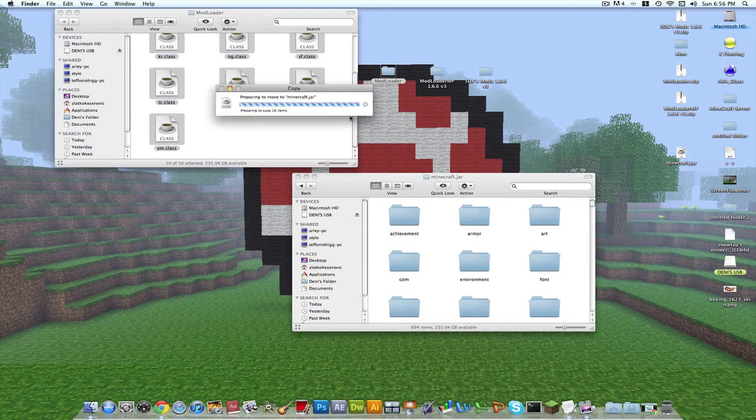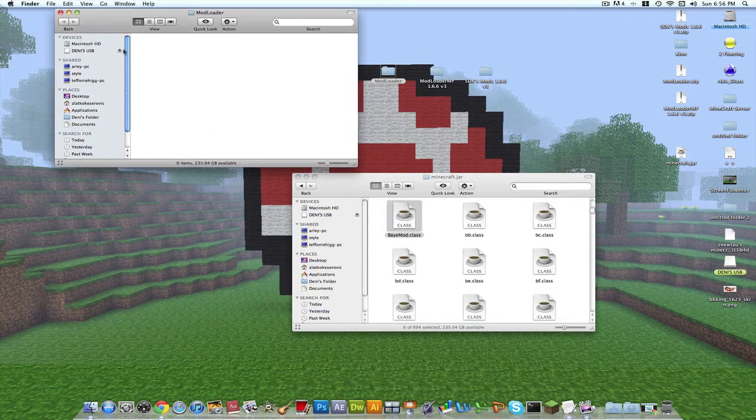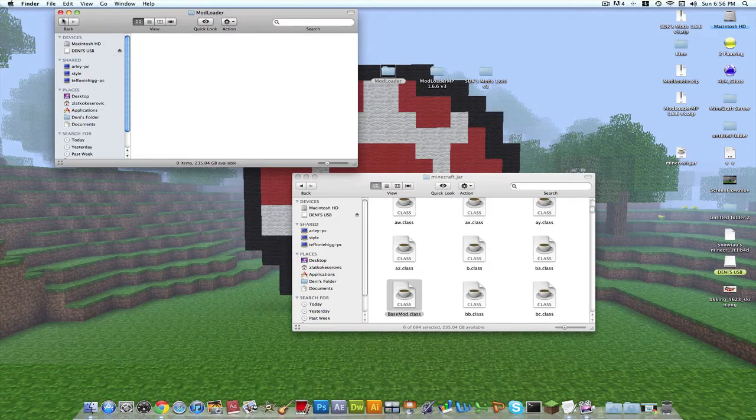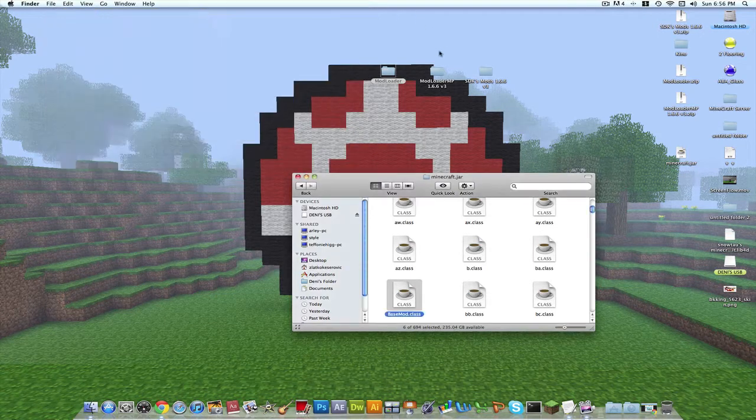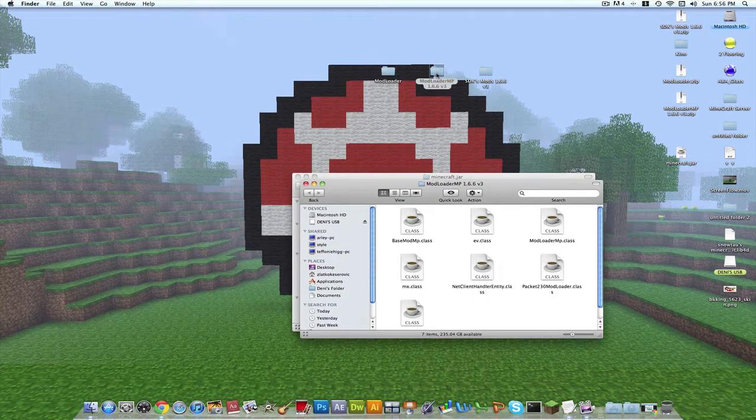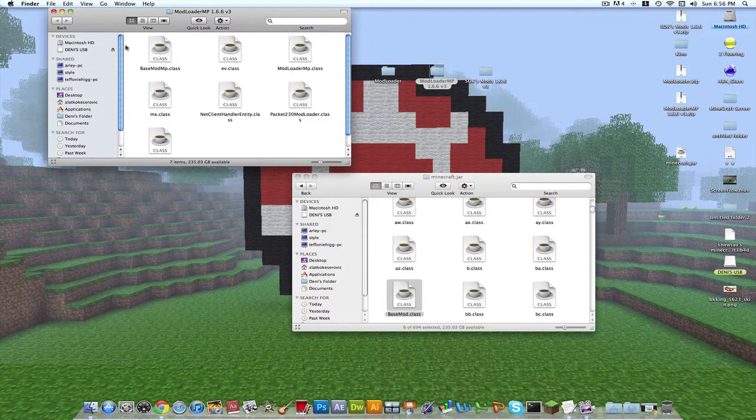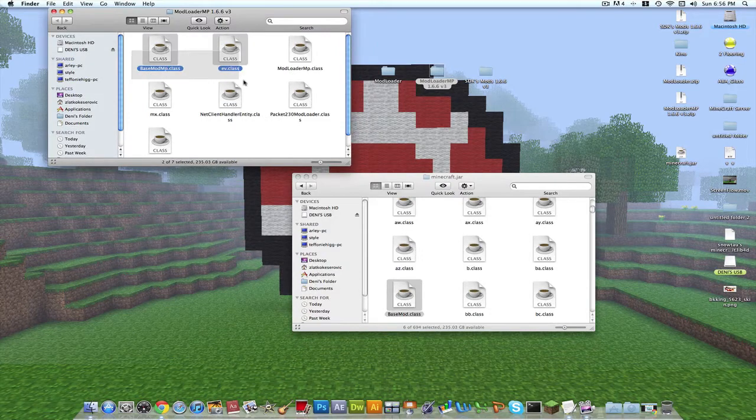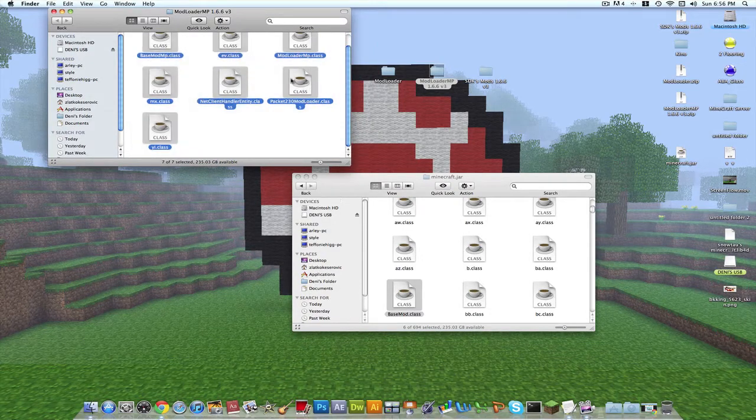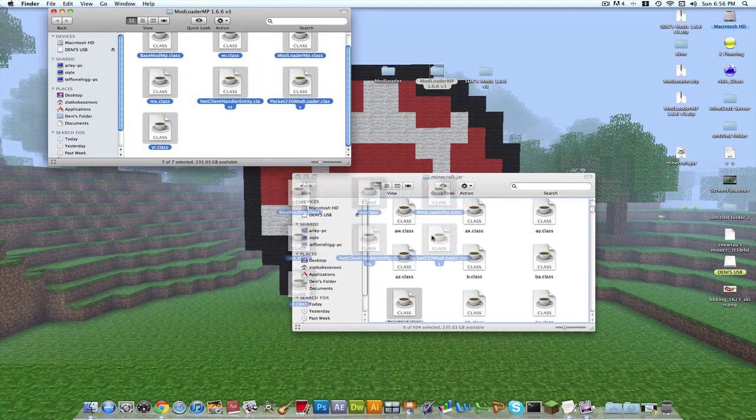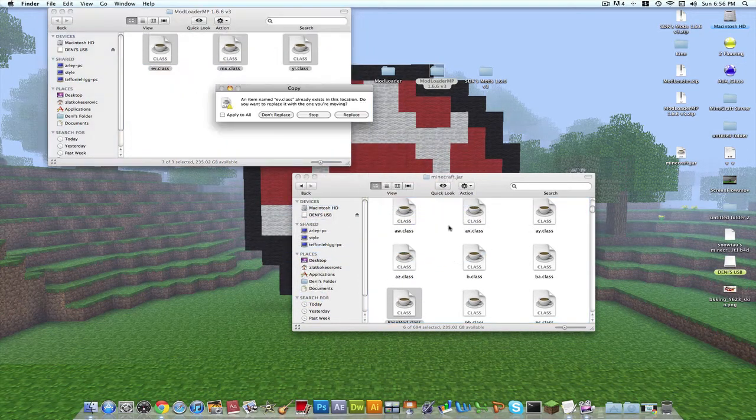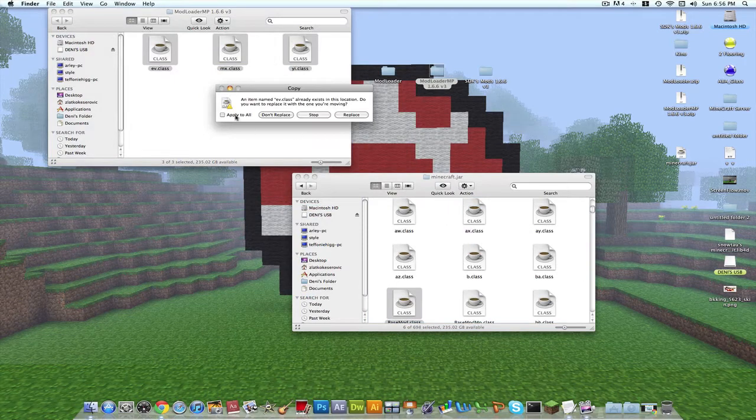That's one of the following steps. Then you have to open up mod loader MP, take all these dot classes and drop them in. Make sure you have Minecraft closed all the way before you do this or it will crash your computer.